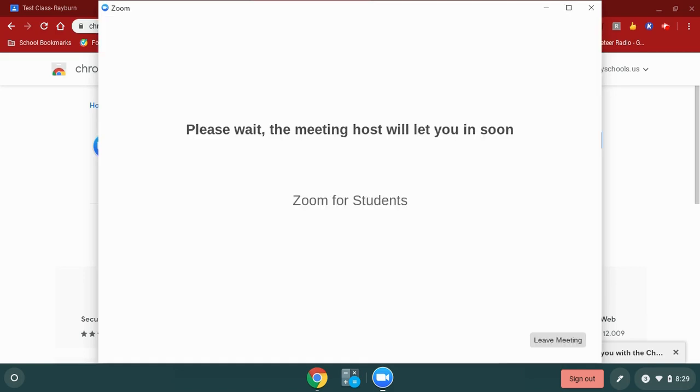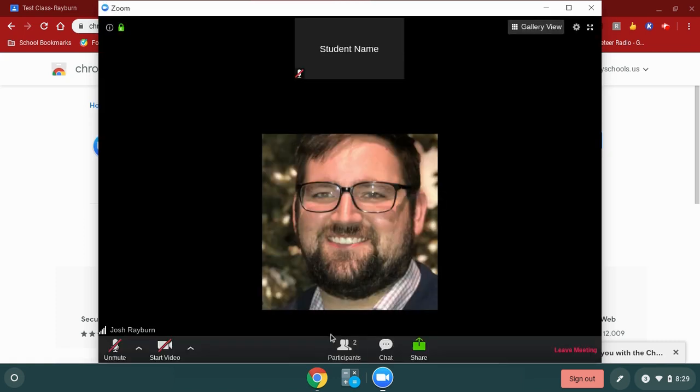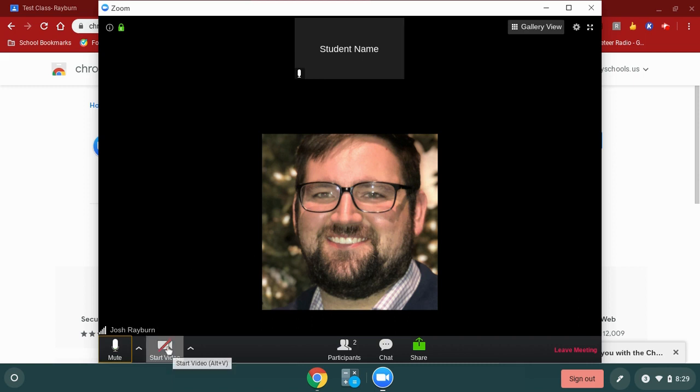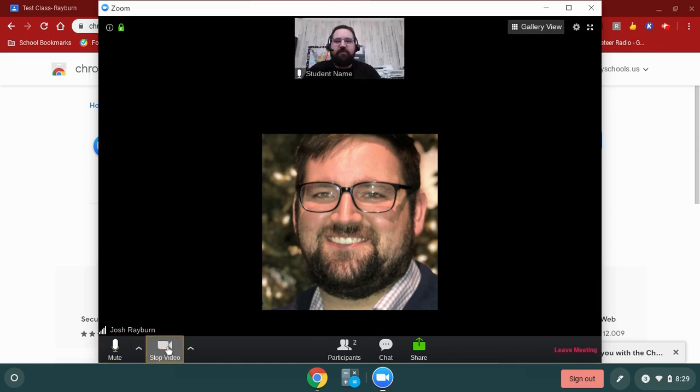Now my teacher has to allow me to go into the room, so I'm going to wait for my teacher to let me in. When my teacher lets me in, there are a few options that I need to know. The unmute button, or the red slash with the microphone, is how I turn my microphone on. When I click that, the red slash is gone and now my microphone is working.